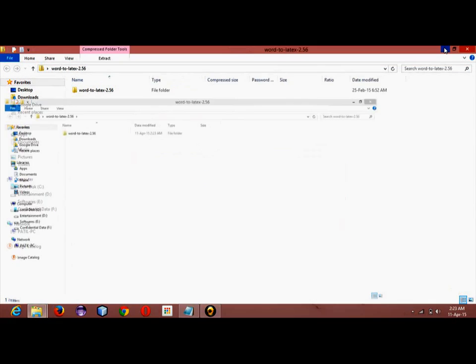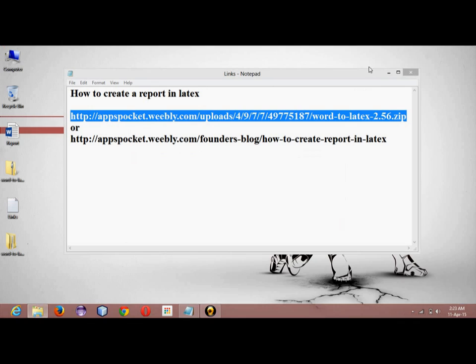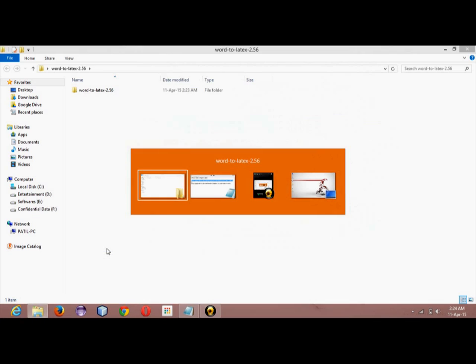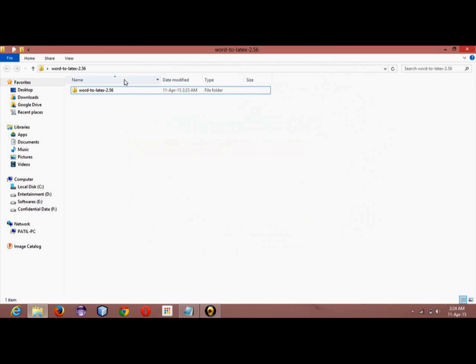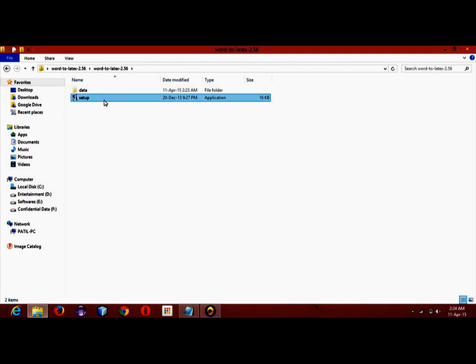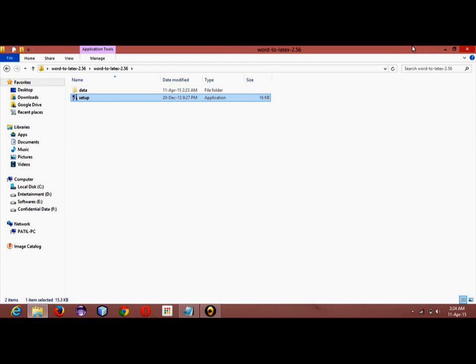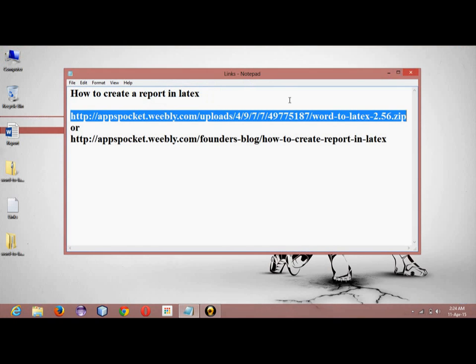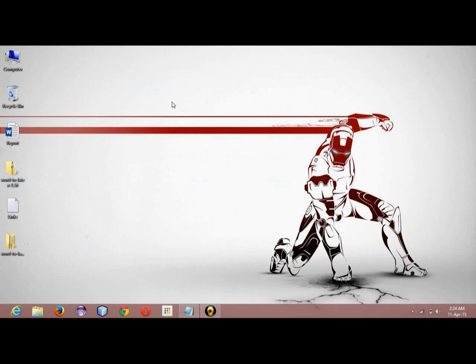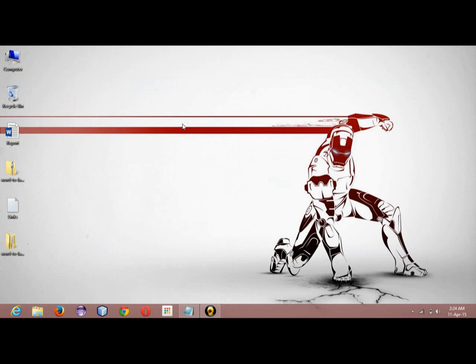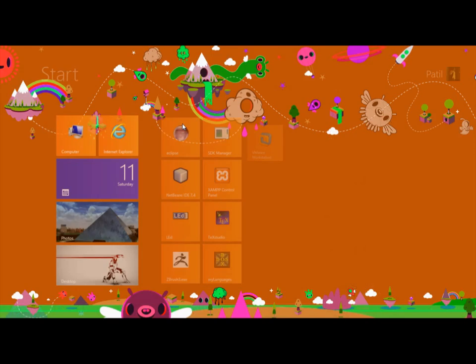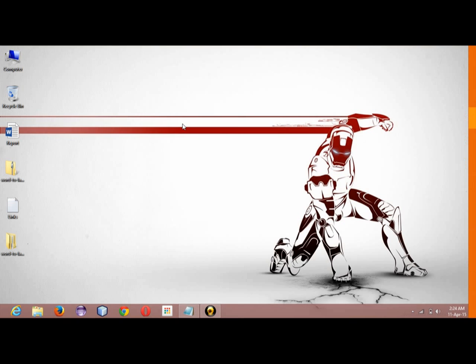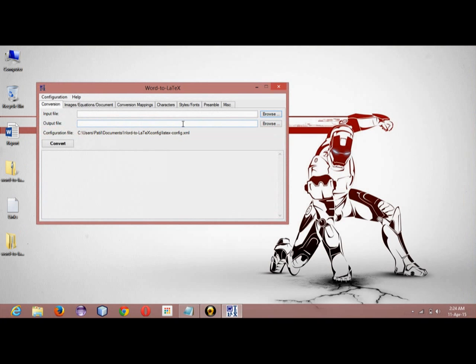Now that software is available on my desktop, it is a simple setup. We have to just double click it. I have already installed it so I will not be showing how to install it. It is simple, so I will just open the software, Word to LaTeX.